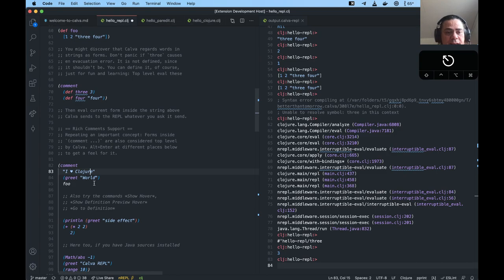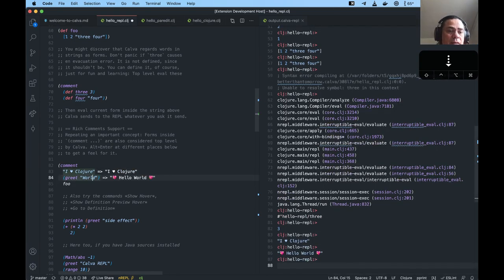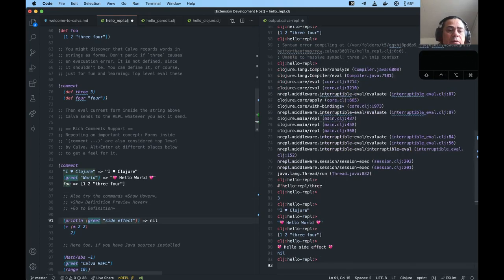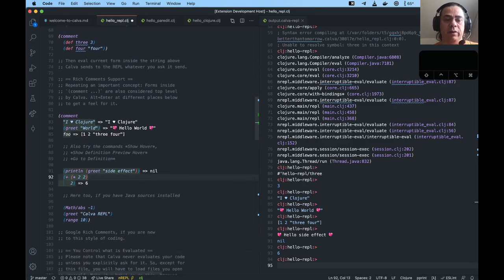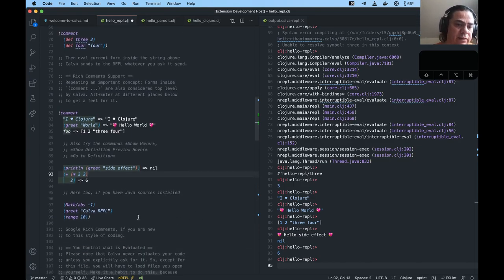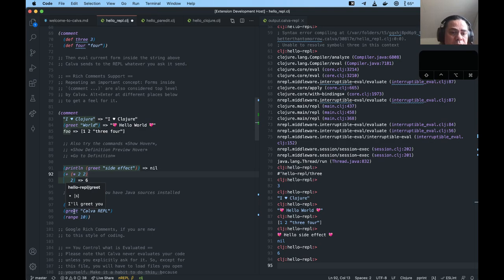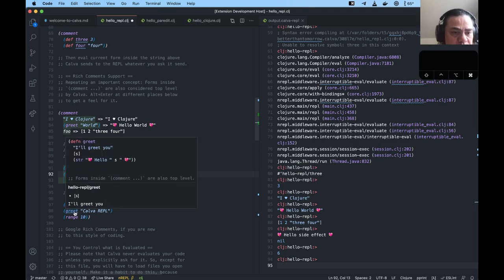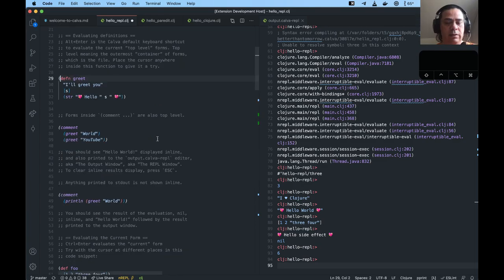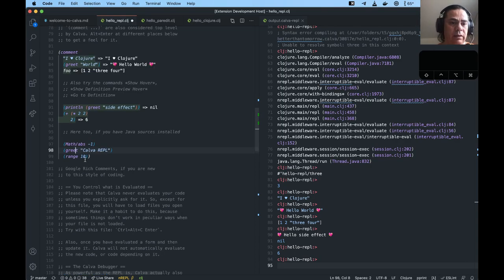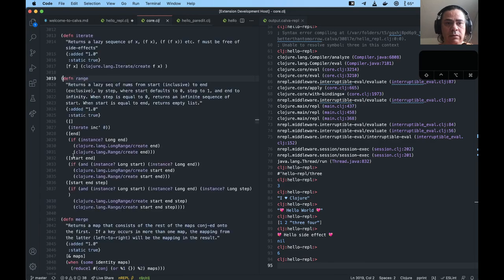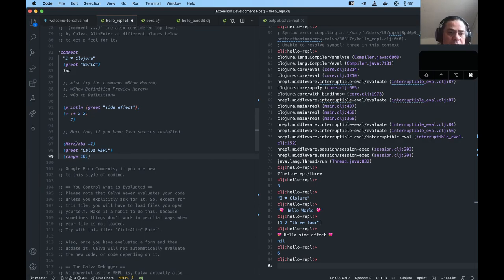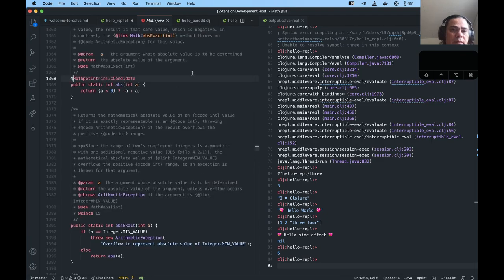We're stressing again this thing that you put calls in comment forms — they will still be very easy to evaluate. This is so common in Clojure, they are called rich comments. You can also look at definitions — if you press Command or Ctrl on Windows and click, it will navigate to the definition. This also holds true for things in Clojure core, and also holds true for things in Java.